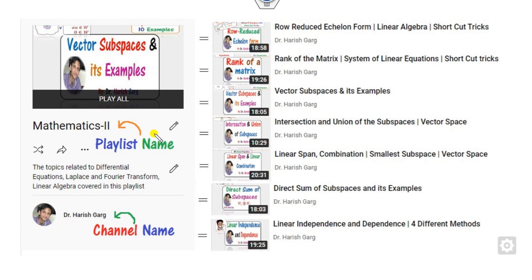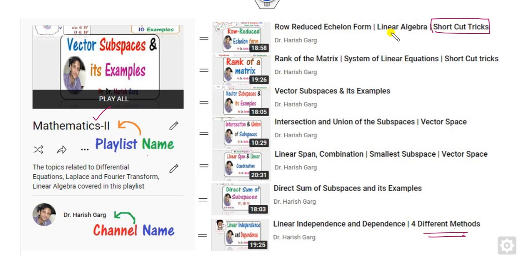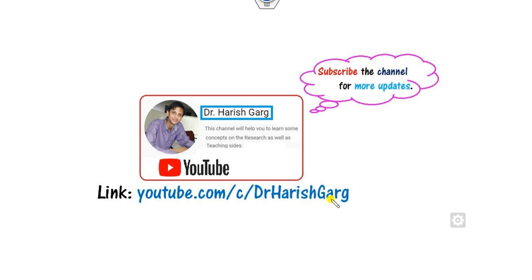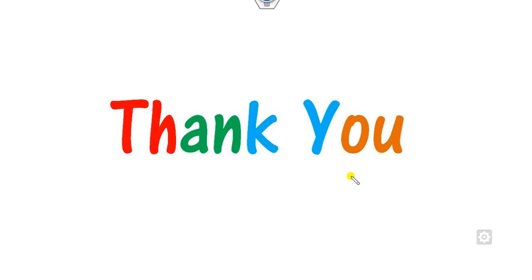You can find other videos related to vector space and the Mathematics 2 playlist on the channel named Dr. Harishgar, where you can also find shortcut tricks for finding the row reduced echelon form. Till then, best of luck students.